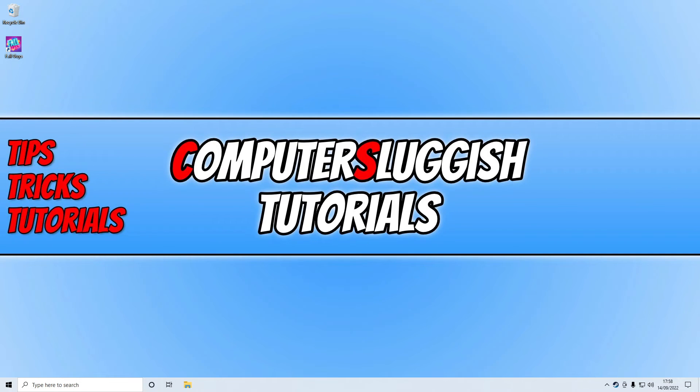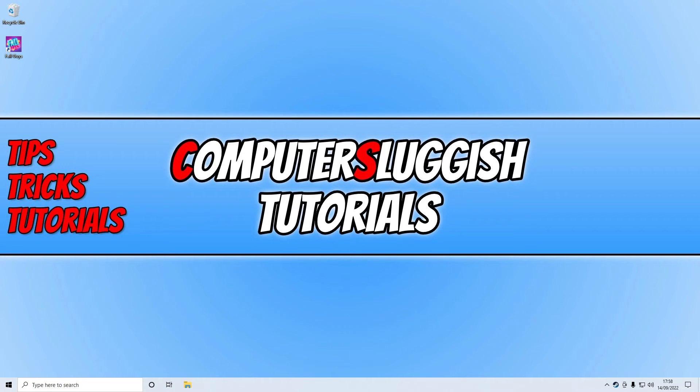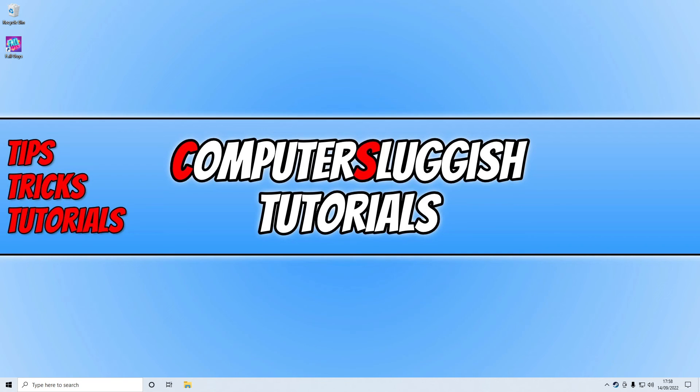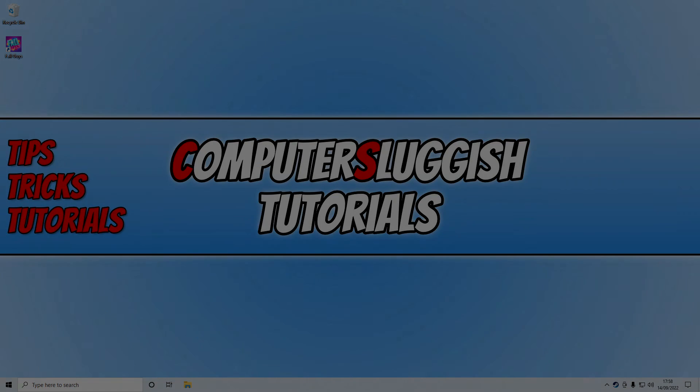That does now bring me to the end of this video. I will also pop a link in the description below to our website where we may have added more methods on how to fix this issue if we have come across more. I hope this video helped you out and you enjoyed it. If you did like the video, click the like button below. If you'd like to see more Computer Sluggish videos, then click that subscribe button. If you do subscribe, then I will see you in the next video.